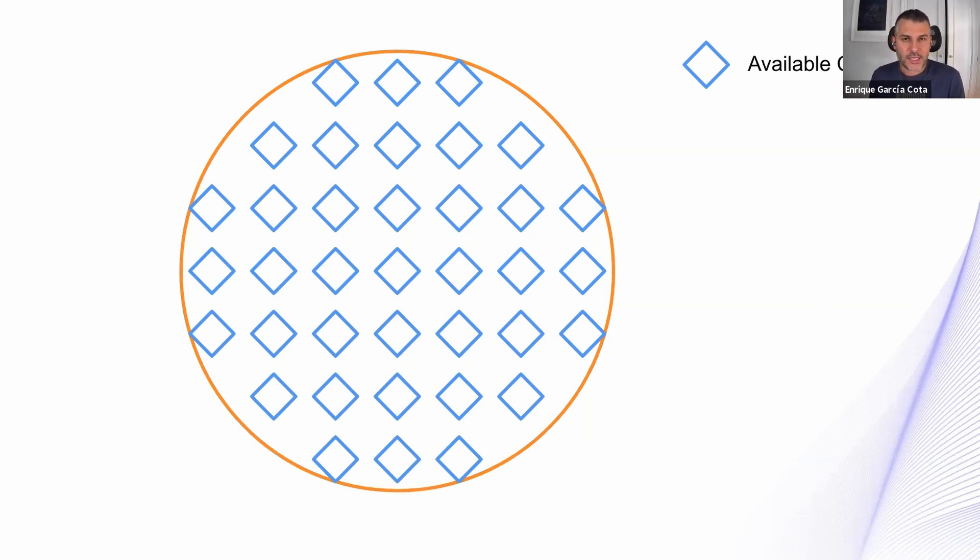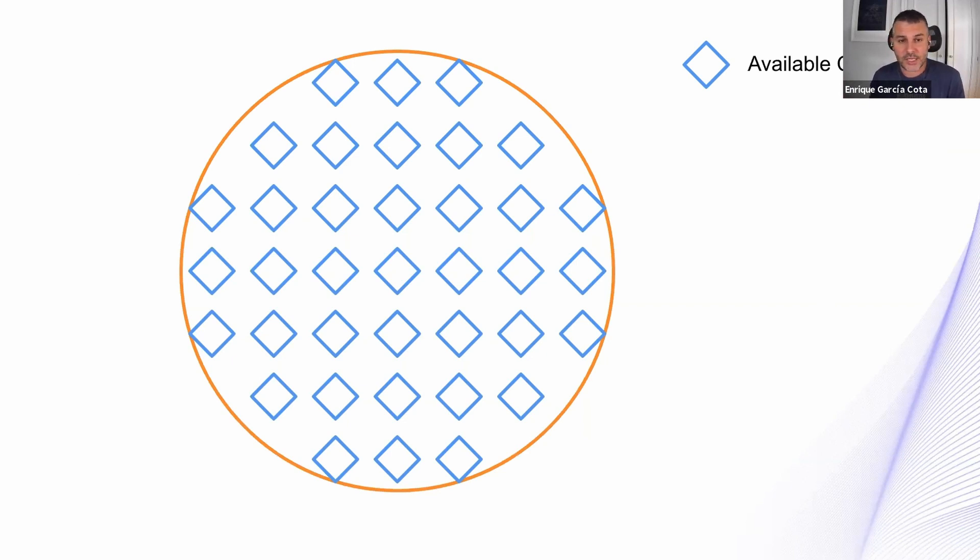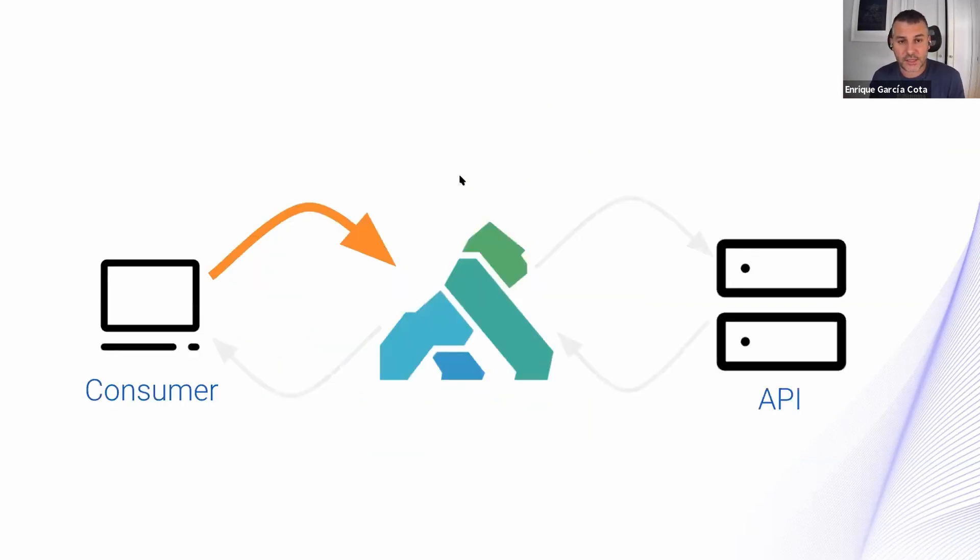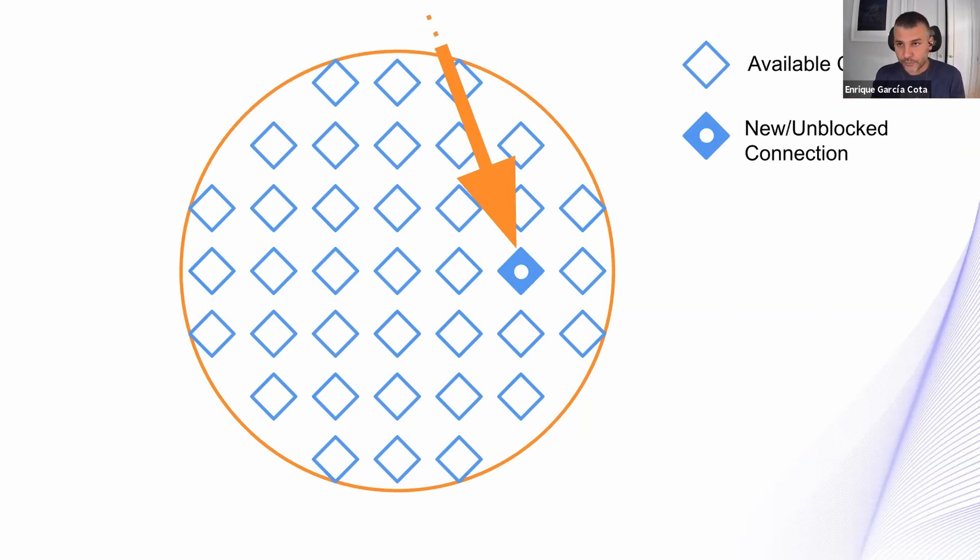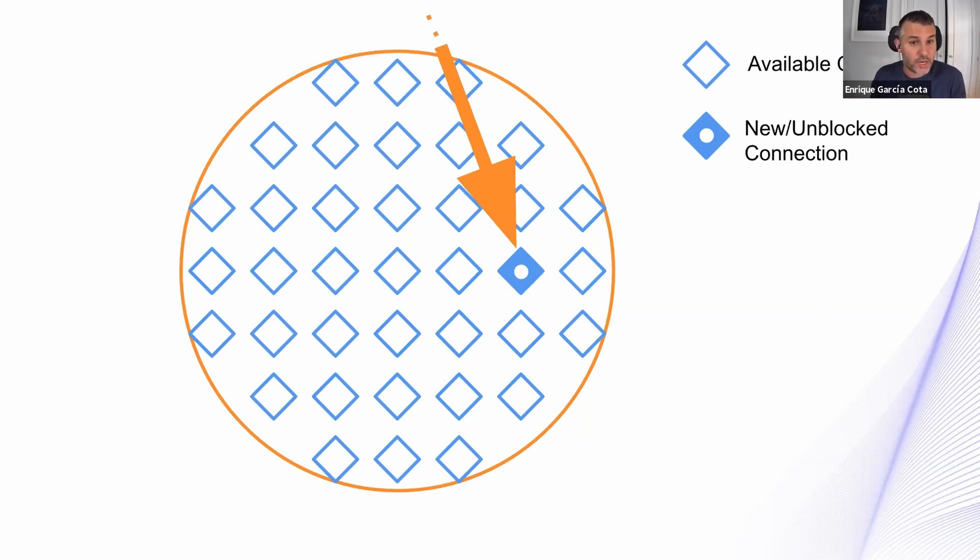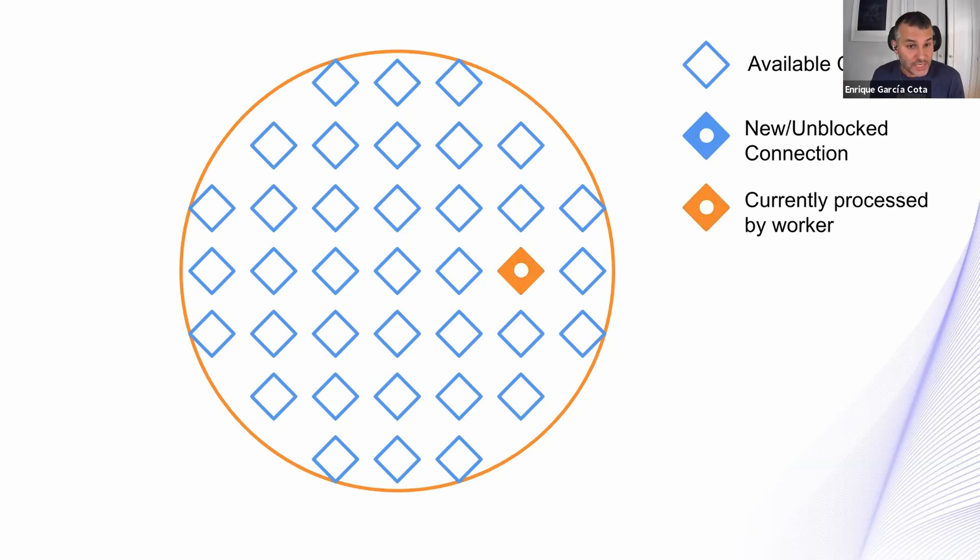And what happens after this worker is created is that a request arrives to Kong and eventually it arrives to one of those available connections. So you get an unblocked or new connection that needs to be treated. Since we are a thread, we can start processing it. And that's why we changed the color.